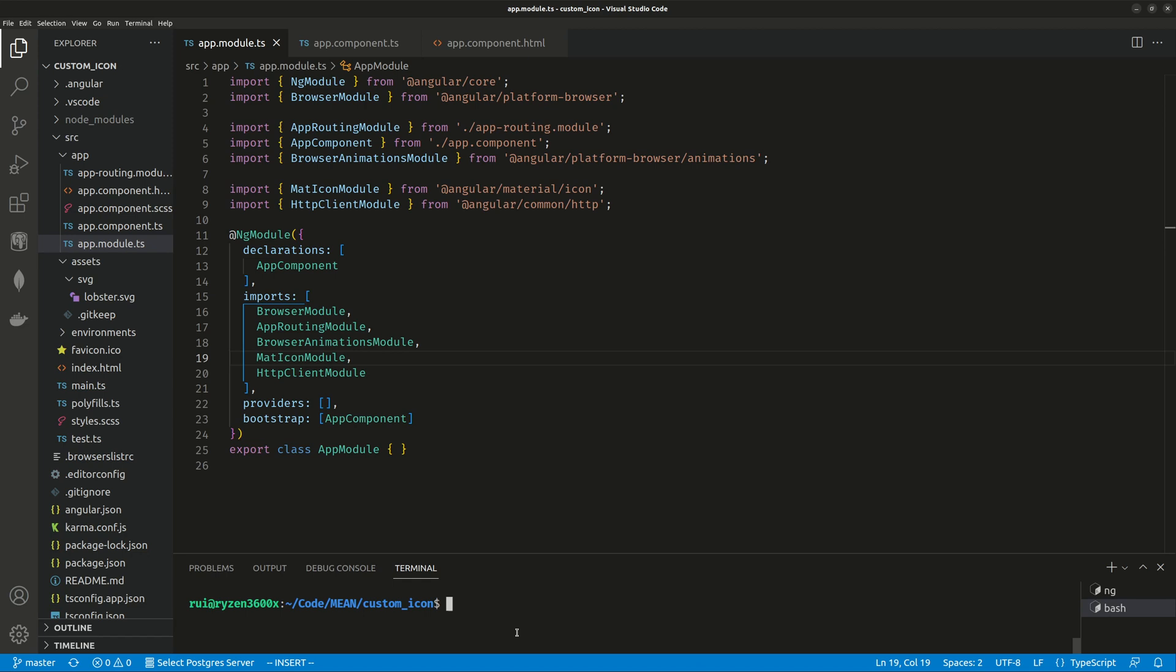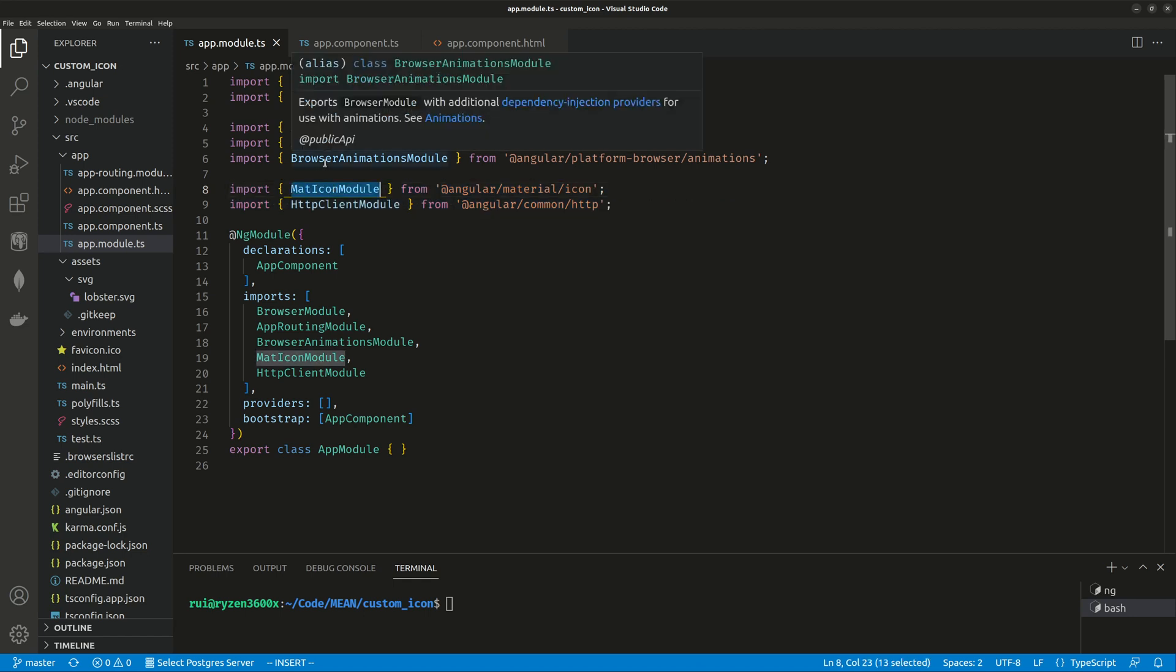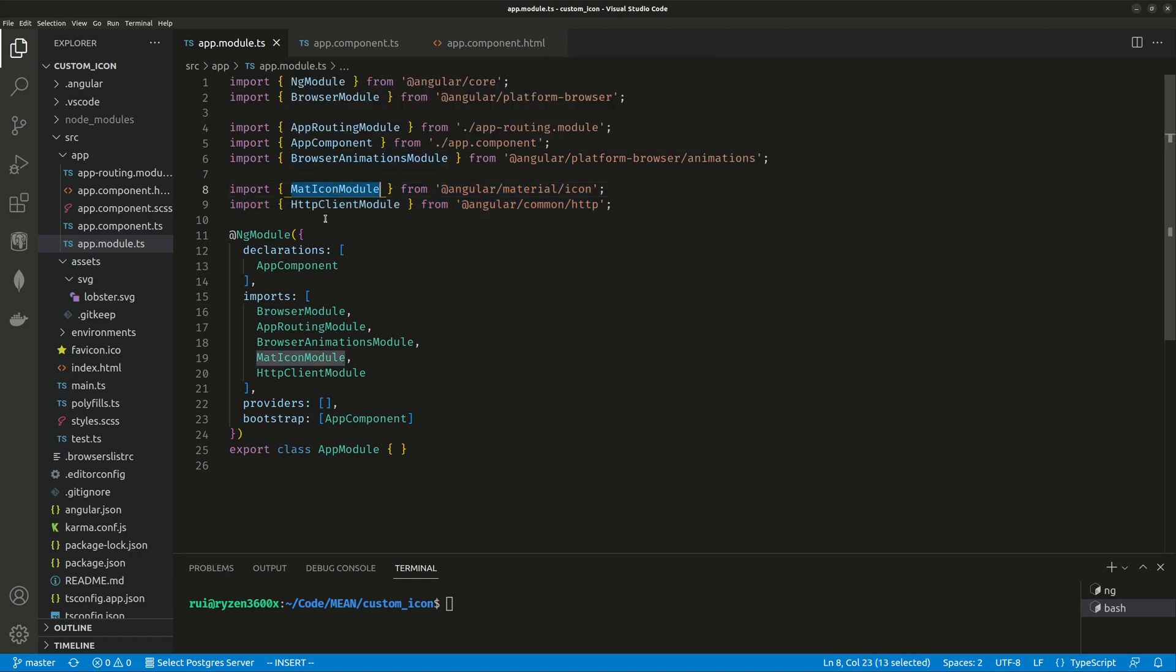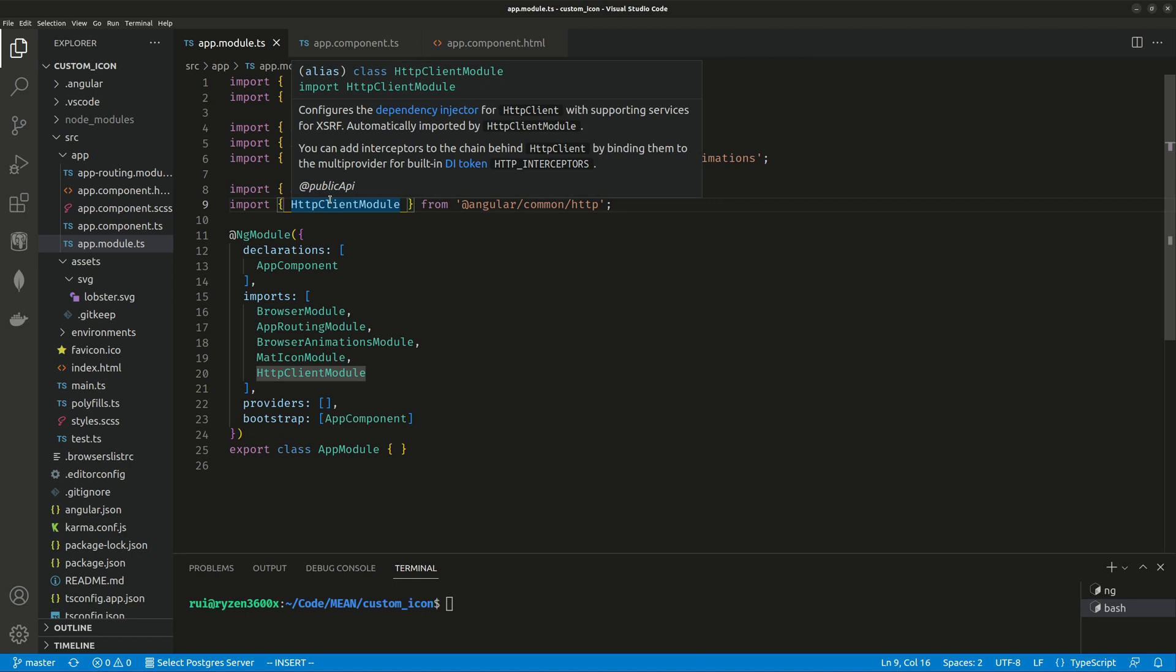Now you need to make three little changes to your source code. First is your module - you need to import these two modules: MatIconModule and HttpClientModule. Every Angular app should already have imported these two modules, regardless of whether you plan to use custom icons or not. MatIconModule has all the material icons, HttpClientModule makes the HTTP client API calls like GET and POST.